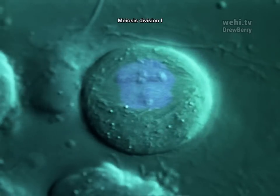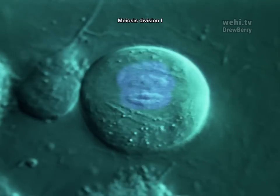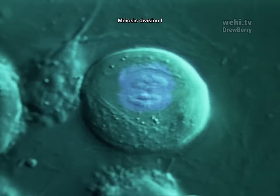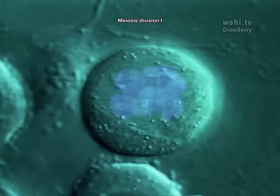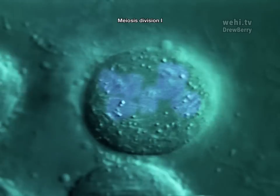During meiosis, the cell divides twice, producing four haploid cells containing one copy of each chromosome.